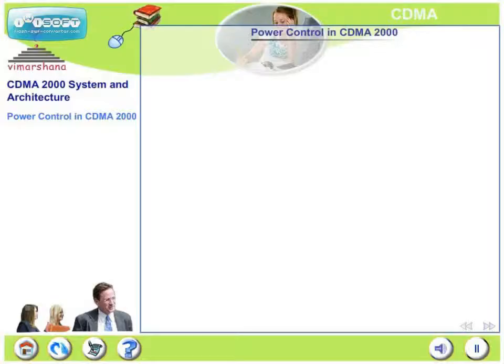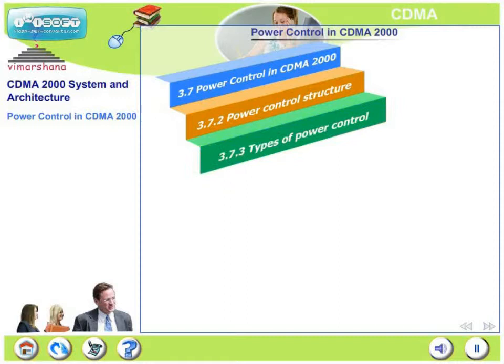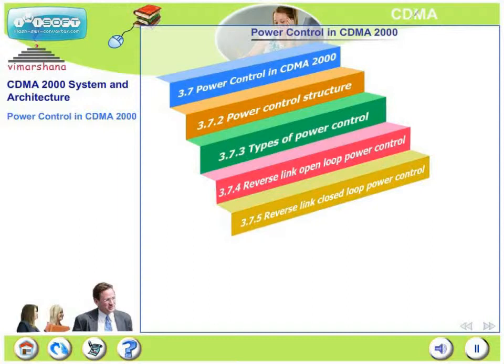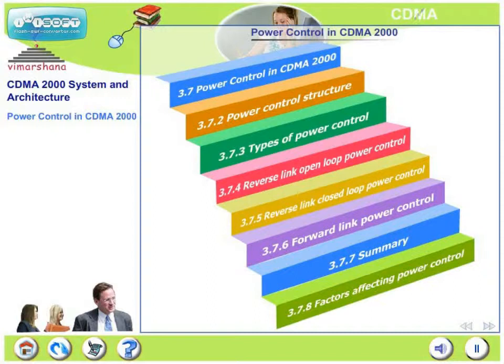In this chapter, we will look at power control in CDMA 2000 systems. Specifically, we will look at how power control works in CDMA 2000, why power control is needed, and what power control structures are available — the various types, including open loop and closed loop power control on both the reverse link and forward link, and their summary. We will also cover the various factors that affect power control performance.